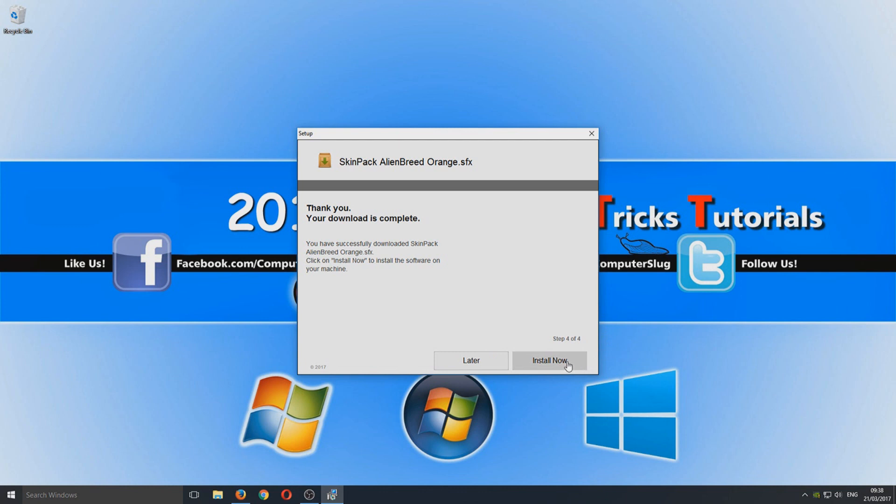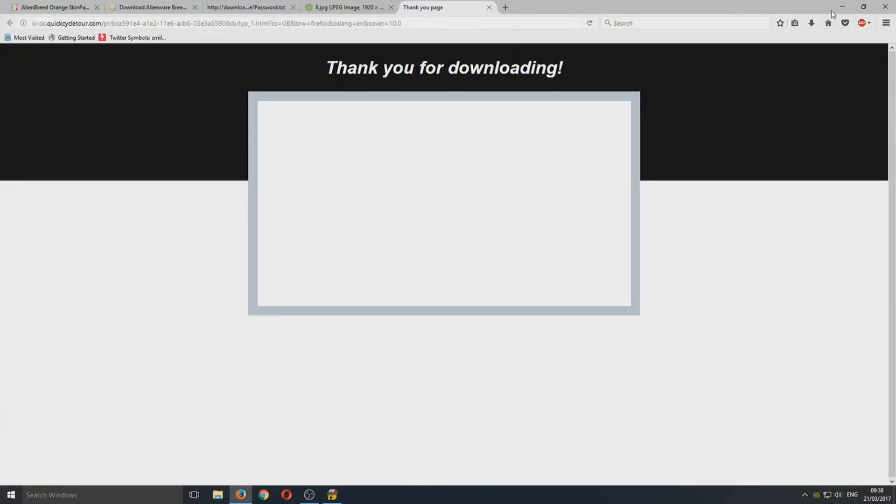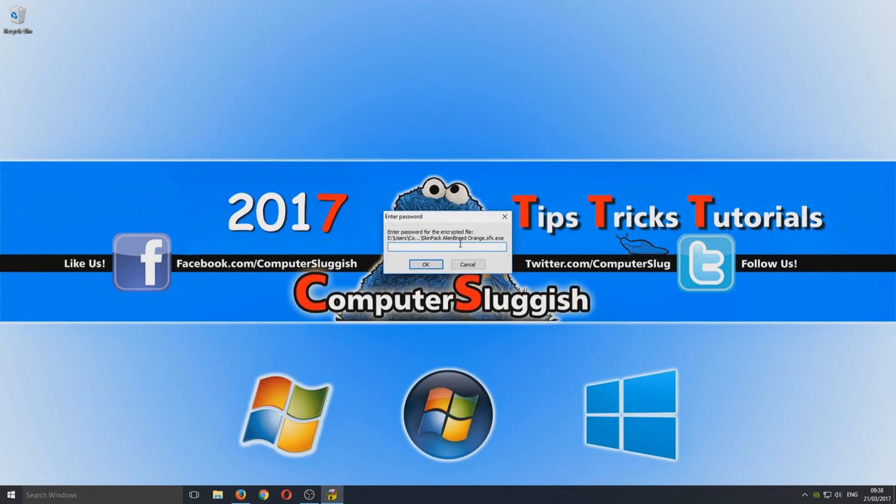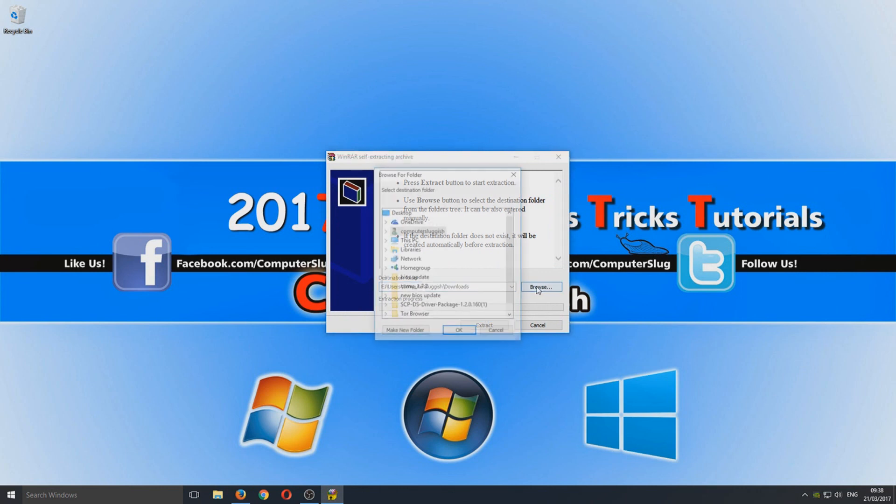We're now going to install and we just need to type in that password I was on about that you just copied. We're going to press Control and V and go OK. We're now going to extract the setup file.